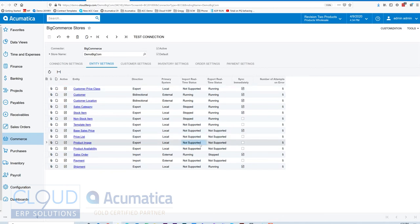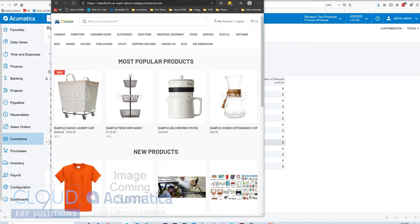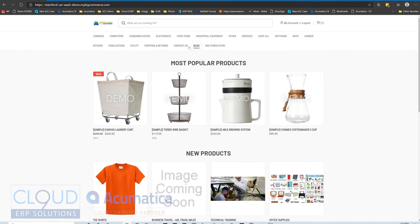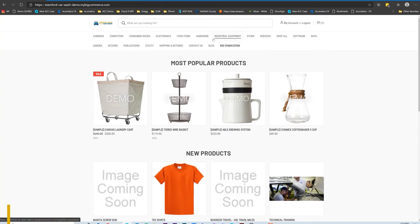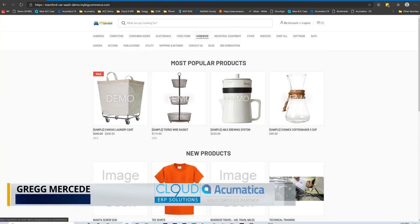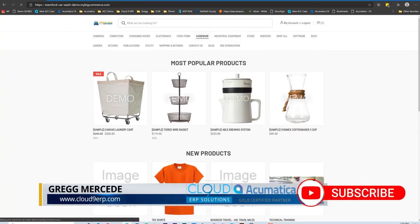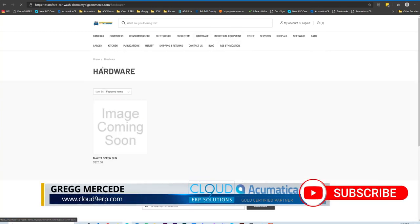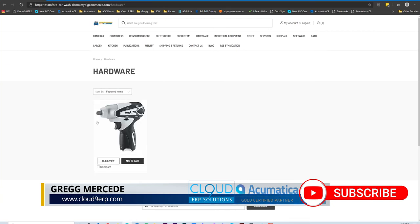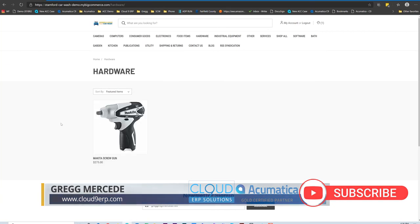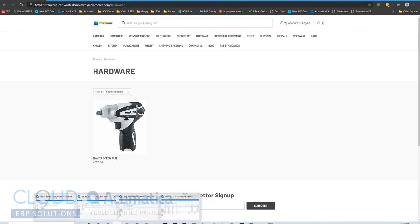So when we go and take a look at our e-commerce site to see what's updated, we'll do that right now. And we refresh our page. You now see hardware. We click on hardware. You now see the item we created in Acumatica came over to our BigCommerce site.